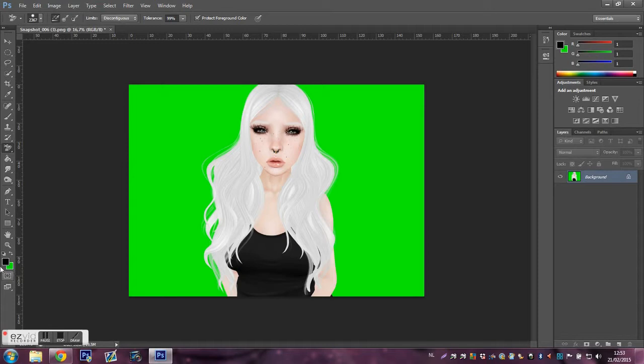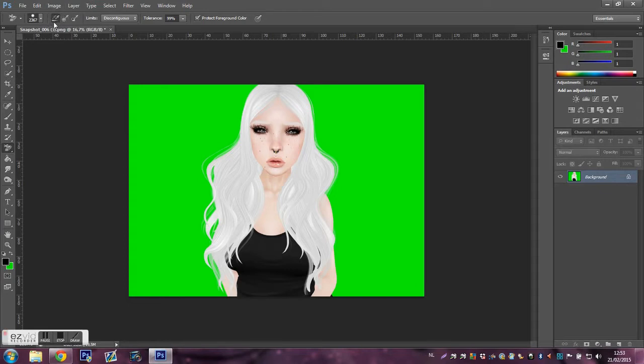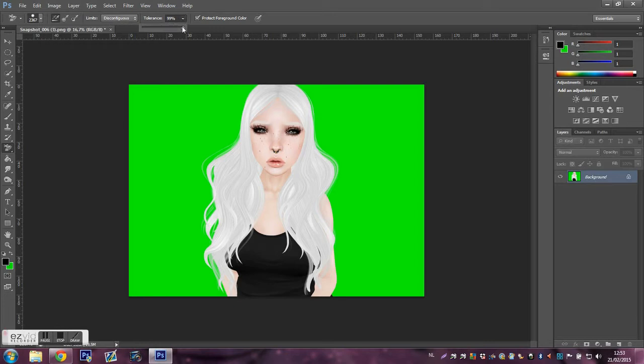Make sure the black and green is checked. You press the first button. You make sure it's discontinuous. Tolerance needs to be 100, and you need to check the box of projects foreground color.